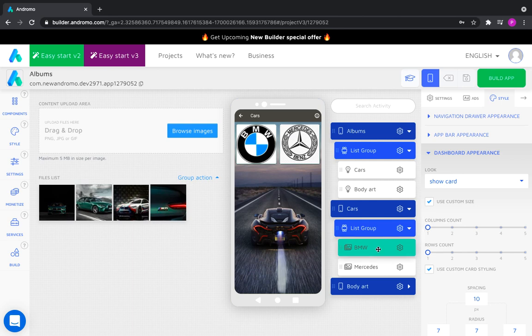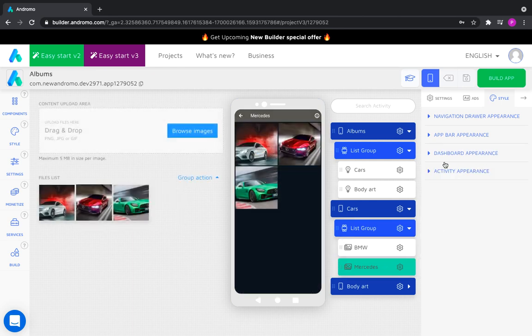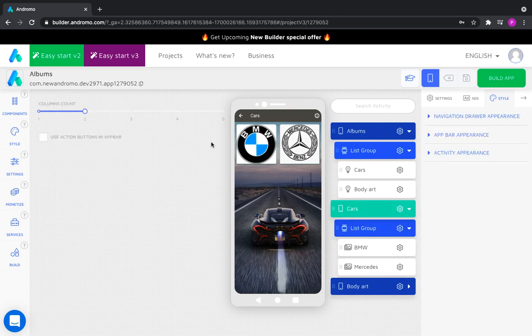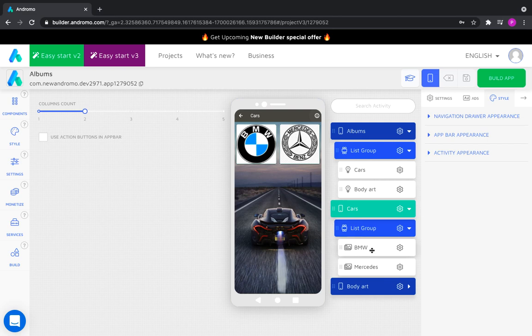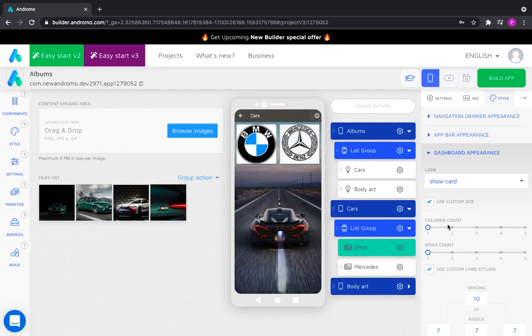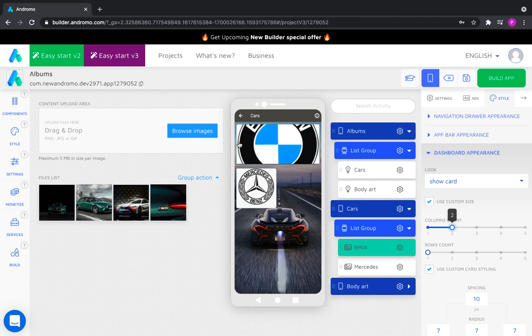Each of them is one column in size. Therefore, one column BMW plus one column Mercedes fits nicely in the dashboard's two columns. If we increase the size of the BMW activity to two columns, it will stretch to the screen's full width and occupy two columns.